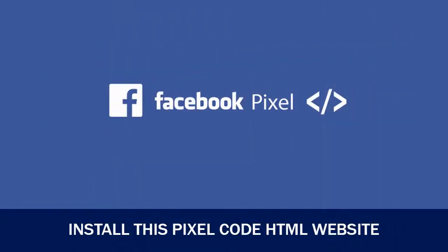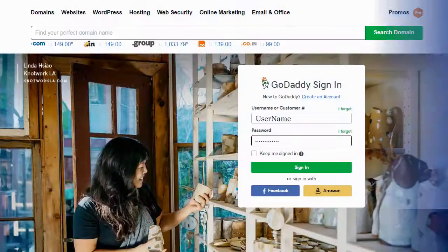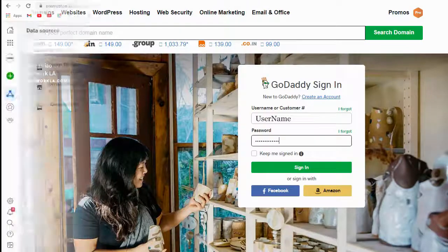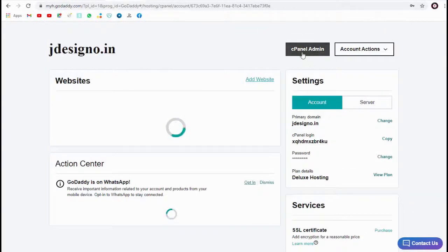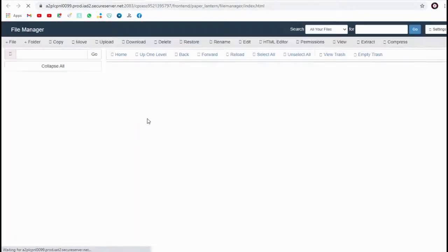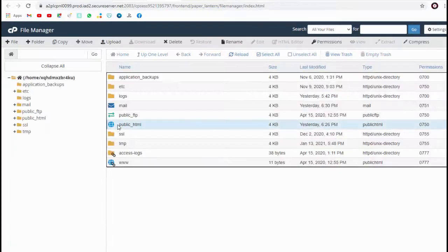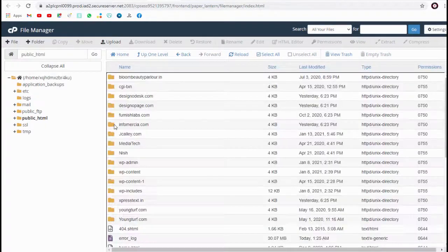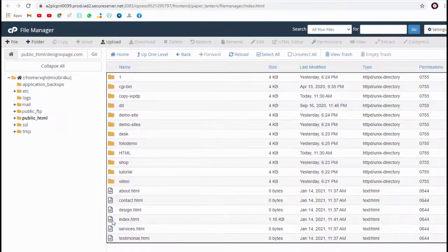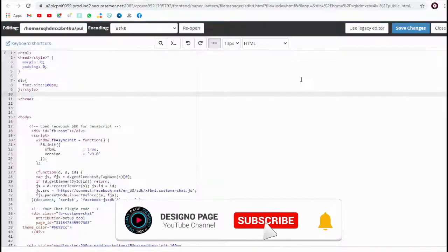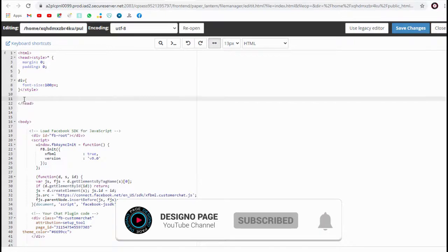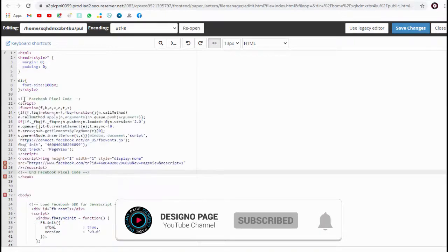We can head to our website in the GoDaddy cPanel web hosting account. In the File Manager settings page, we need to select the website folder, and we can paste the pixel code in the header section in all the pages of our HTML website.